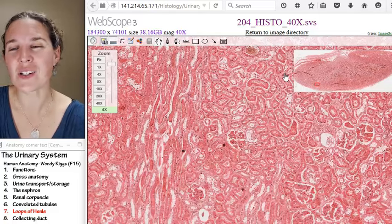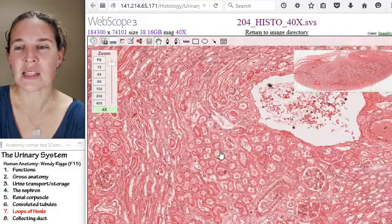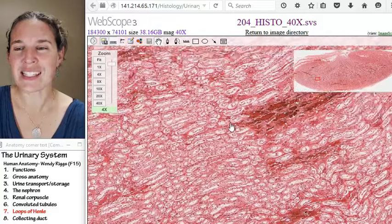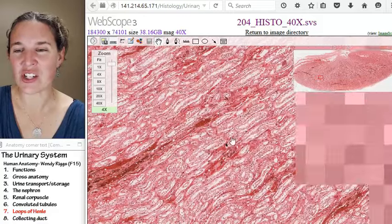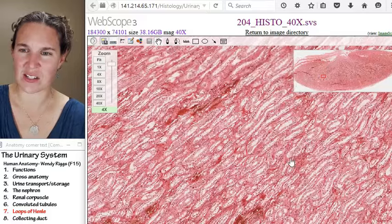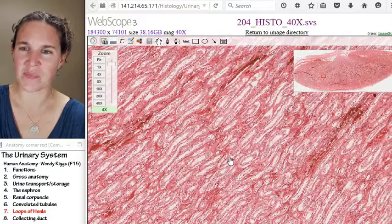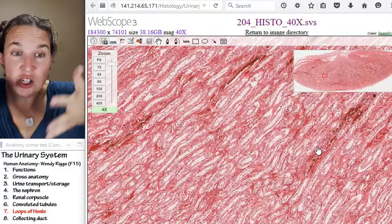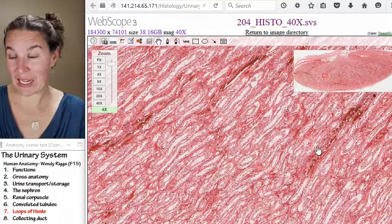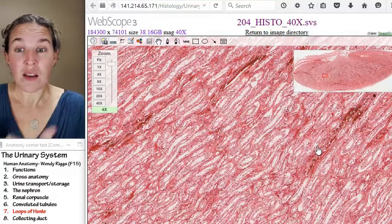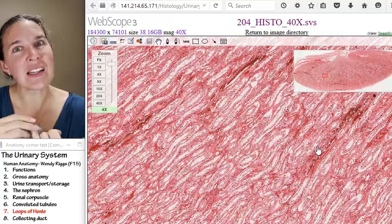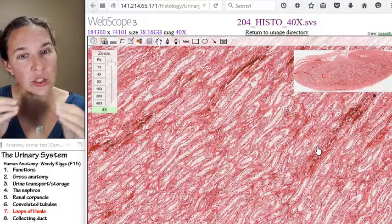But let's go check out the medulla. Let's go farther in, and you can see that the nature of the situation changes. Does it look different to you here? The medulla is just going to be a massive line of wholly collecting ducts and loops of Henle.